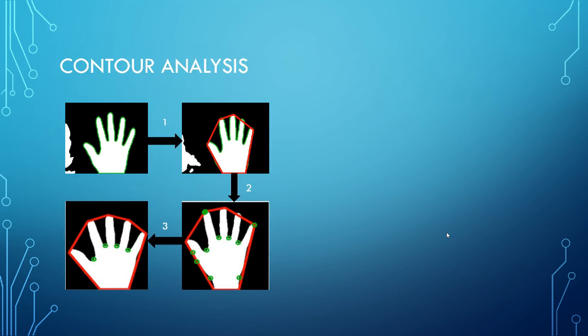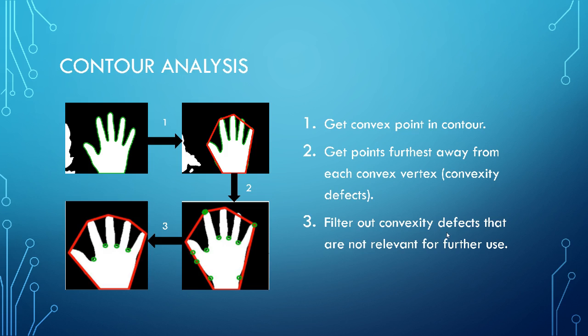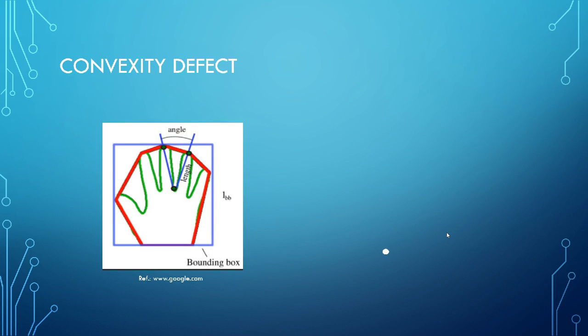Contour analysis. So just getting the hand is not going to help us because we need to kind of figure out what kind of gesture we are showing. And gesture can be anything. It can be just one finger. It can be in any angle. So we kind of first need a contour analysis. So first step is to get the convex point in contour as it's marked one, two and three. You can see that the corresponding points are mentioned here. Second step would be get points further away from the from each convex vertex. That is convexity defects. You need to eliminate your convexity defects. You don't want points that are not necessarily being present and giving you long results. And then thirdly, filter convexity defects that are not relevant for further use.